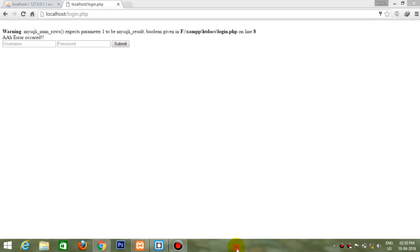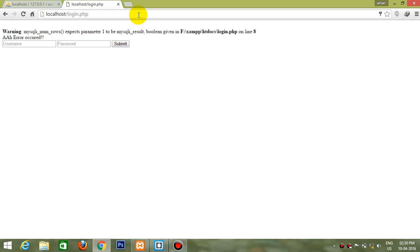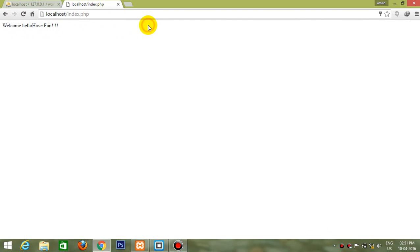There is an error. Now let's check it — there might be a problem with the code. Yes, a spelling mistake. Let's refresh it. So here we are with the index page. The username is displayed. So this was our today's tutorial. Thanks for watching.